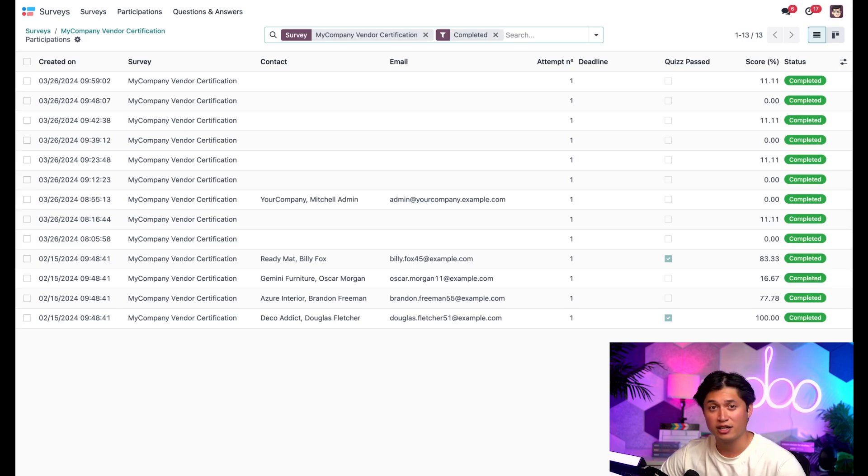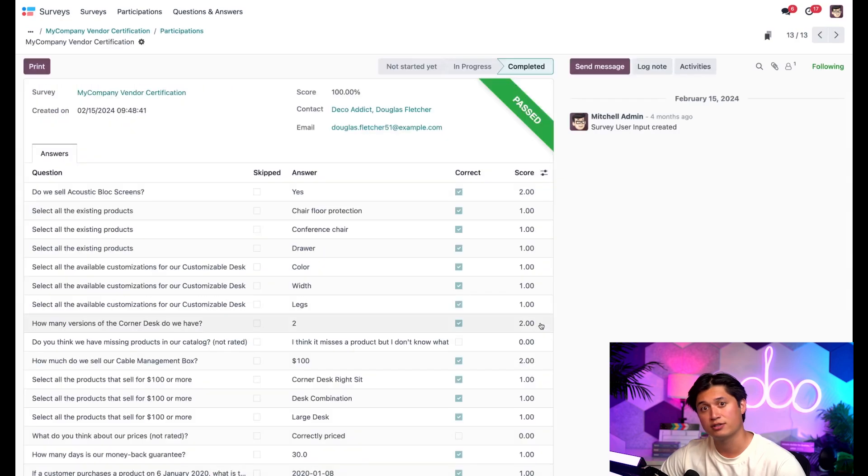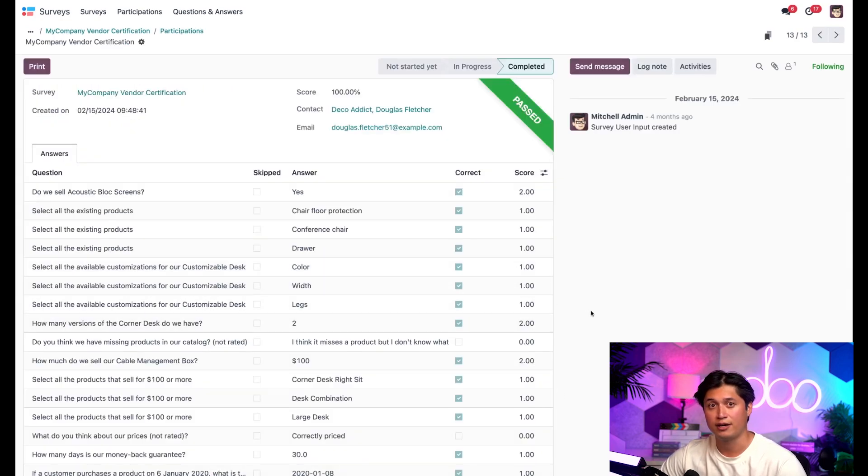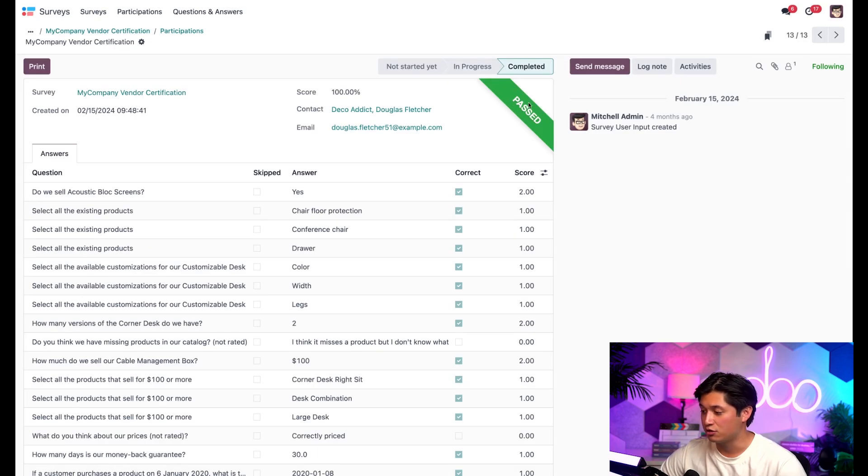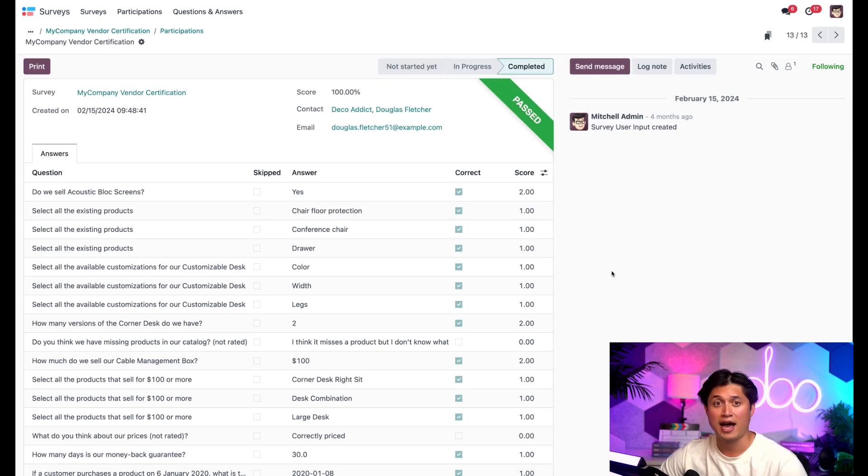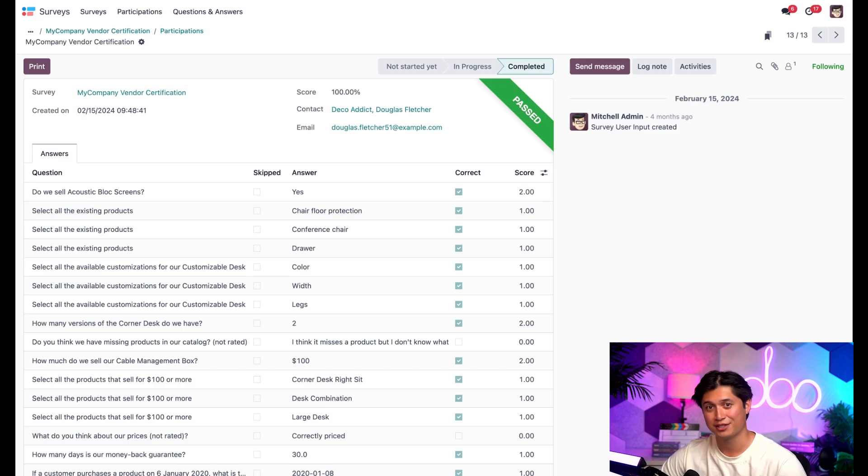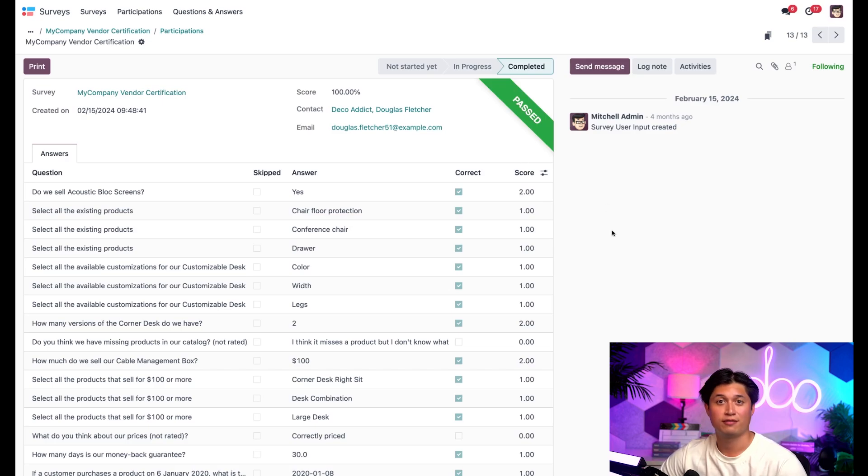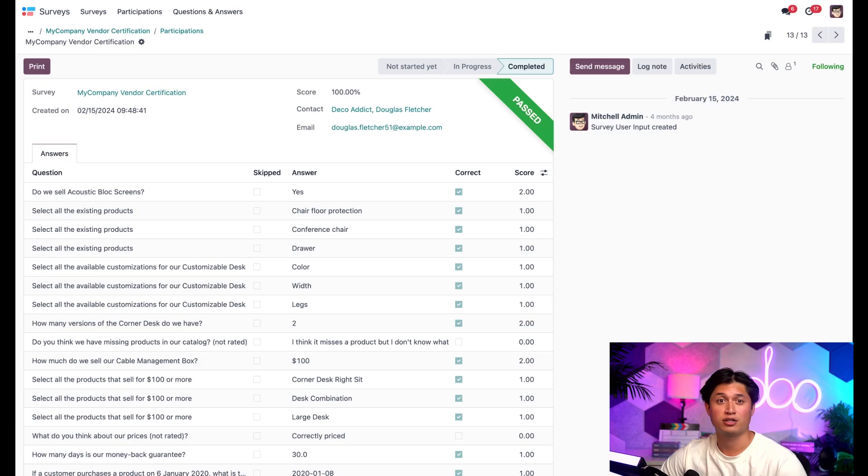And if we click on any of these participant lines, for example, Deco Addict, we can see the complete breakdown of how they answered this survey. And we can also see this green banner here letting us know that Doug from Deco Addict passed the survey. Nicely done, Doug. If you would have failed, we'd see a red banner with the words failed. But Doug's a smart cookie. He's been studying.